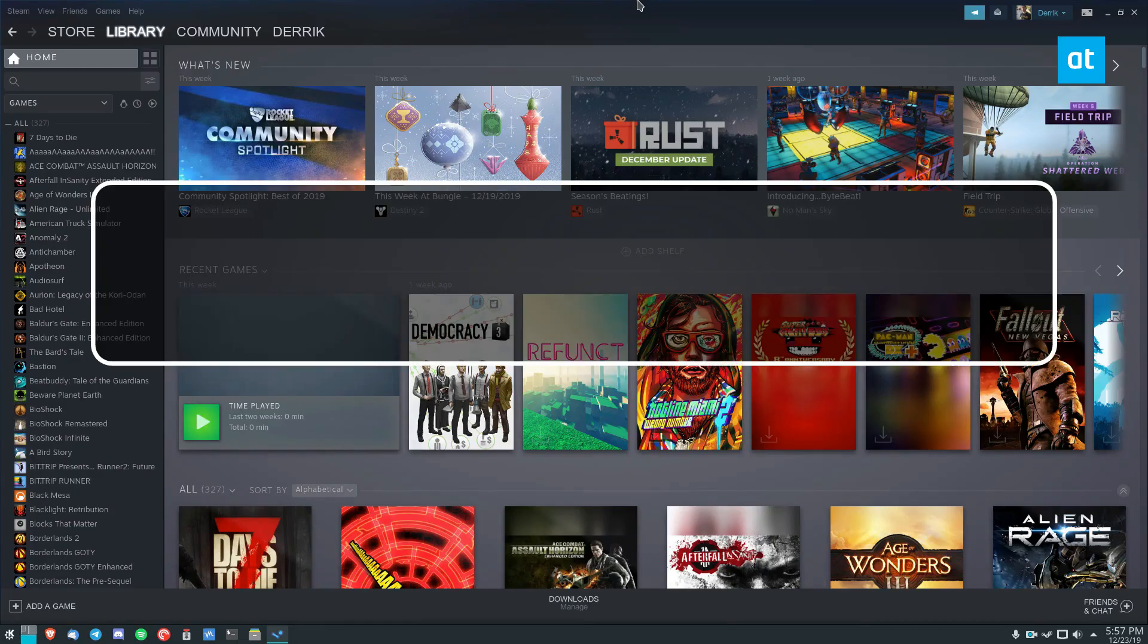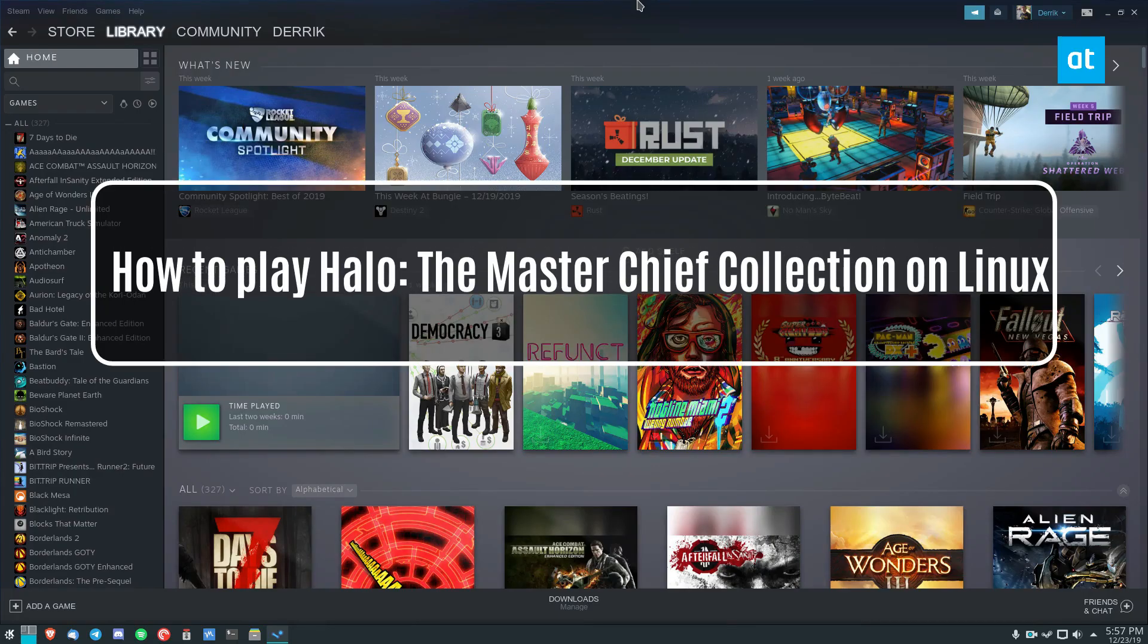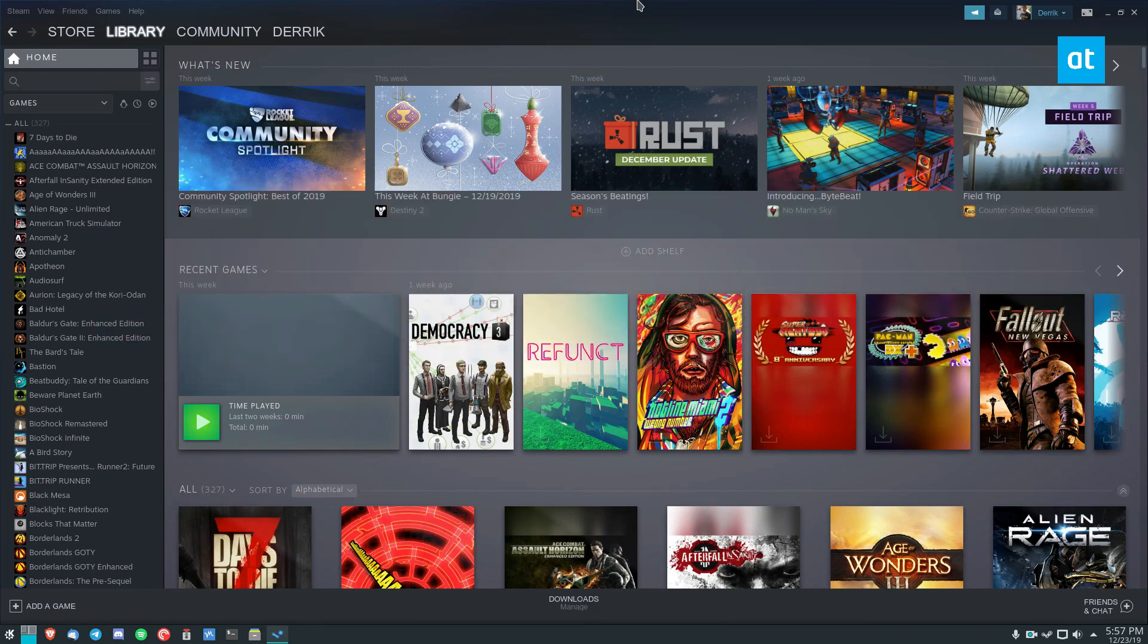Hey everybody, Derek here from Addictive Tips. In this video, I'm going to show you how to get one of my favorite games working on Linux.